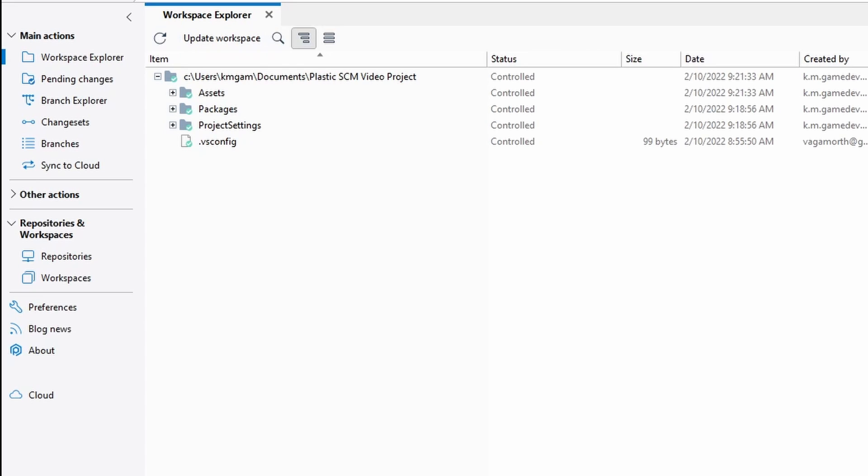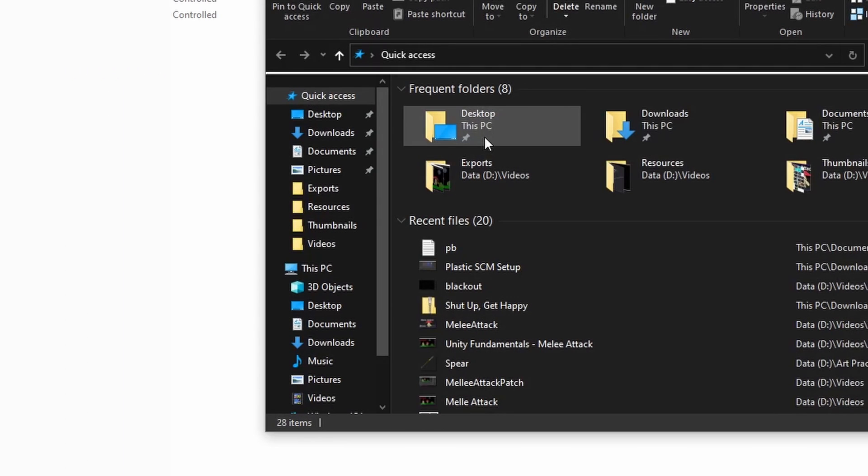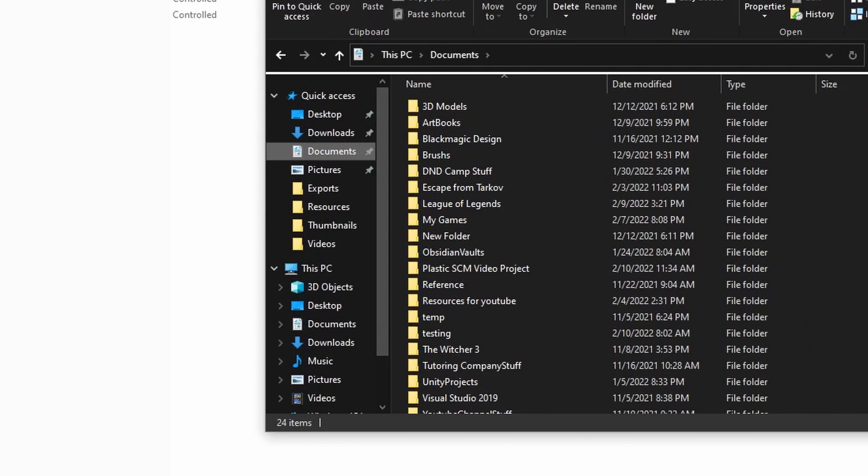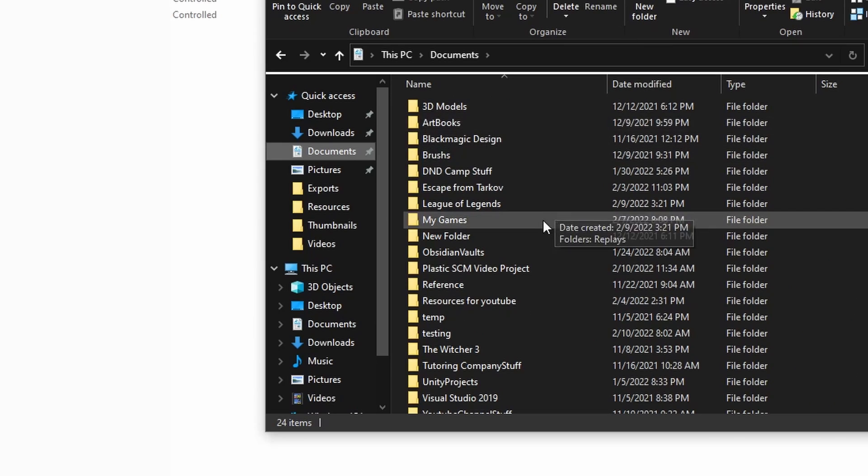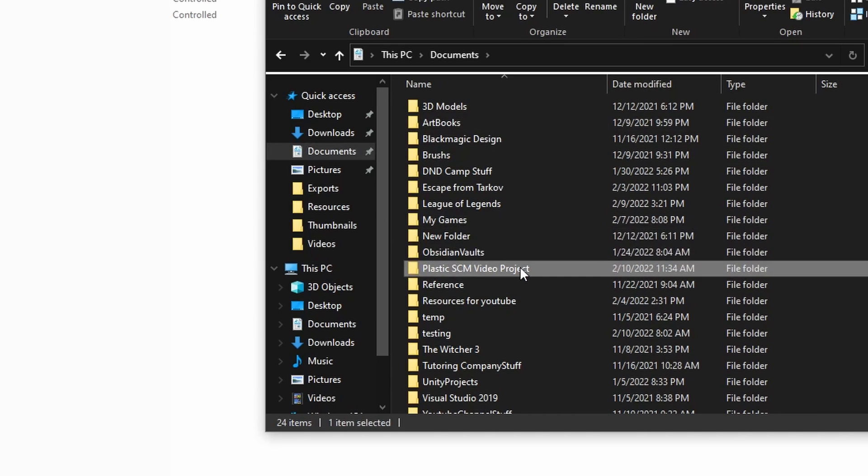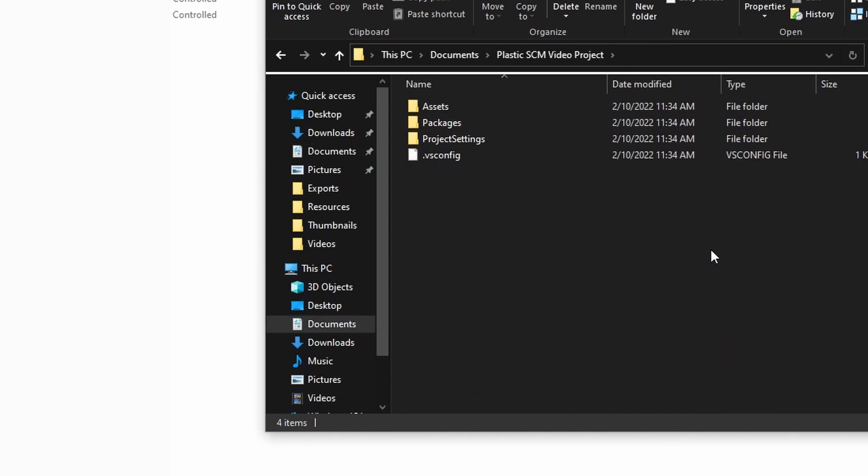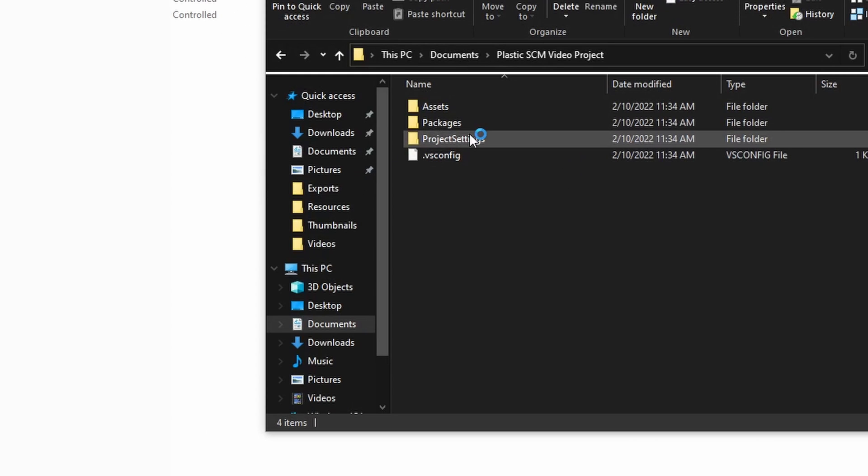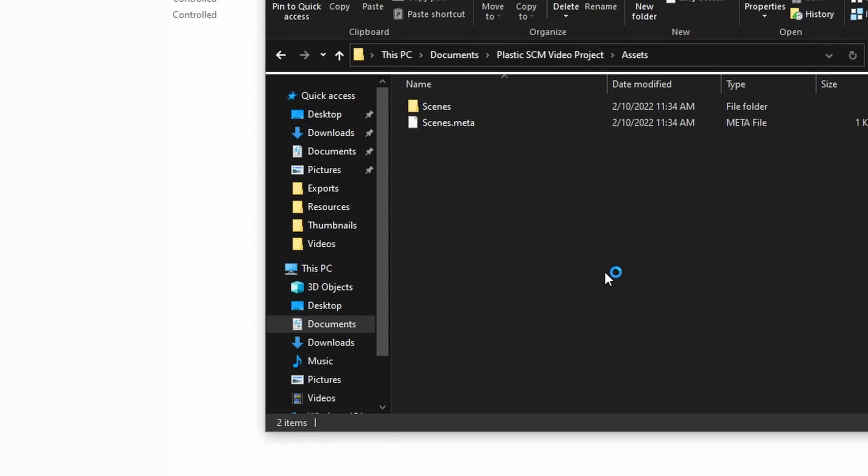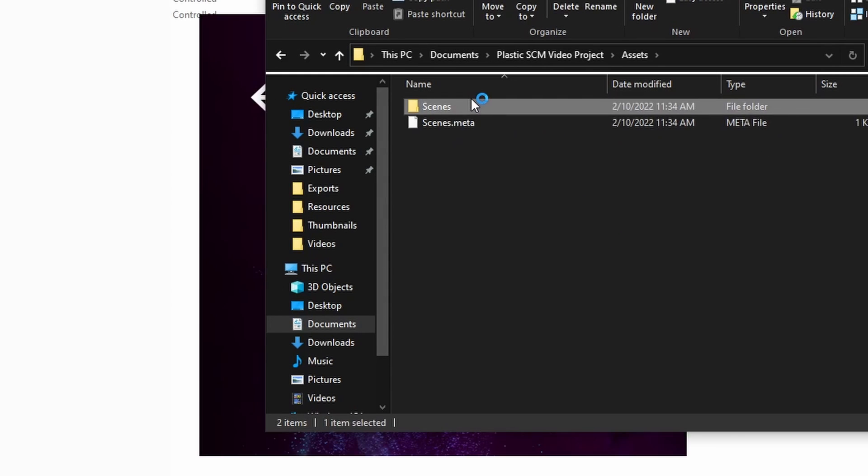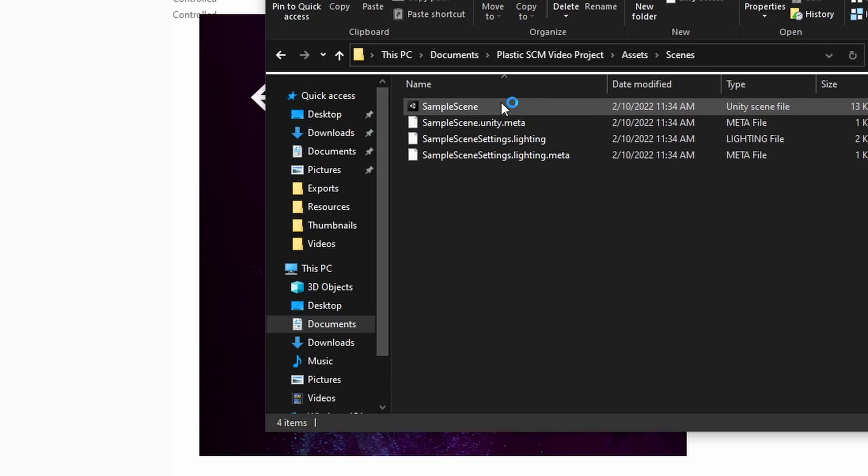Then all I have to do is go in my file explorer to that location. So I'm going to go to documents, go down to Plastic SCM video project, and this is my Unity project. I can just open up Unity Hub and add it, or I can open up my assets folder, my scenes folder, and double click on.